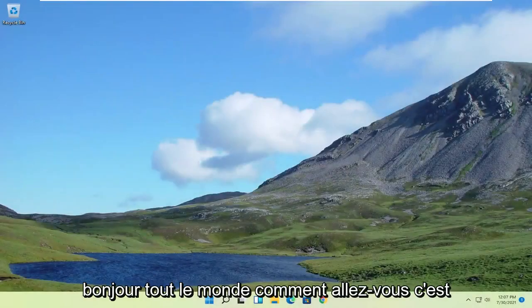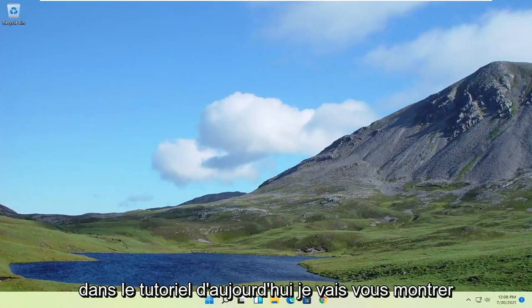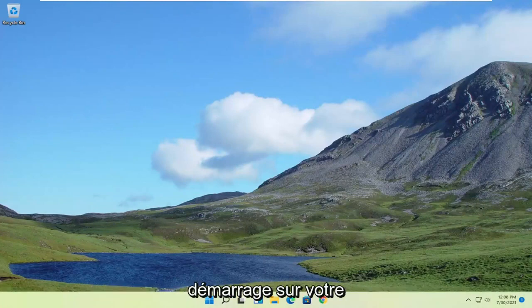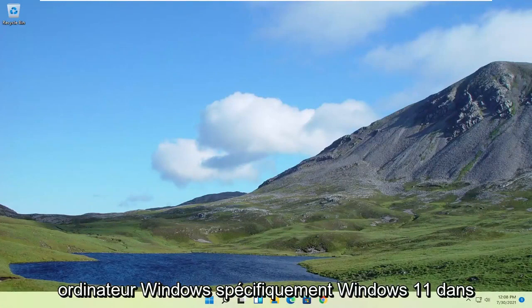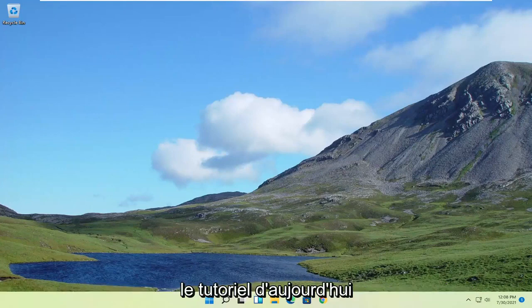Hello everyone, how are you doing? This is MD Tech here for another quick tutorial. In today's tutorial, I'm going to show you how to fix or improve your boot up time on your Windows computer, specifically Windows 11.